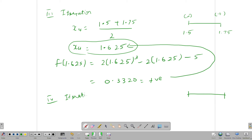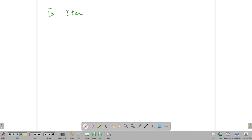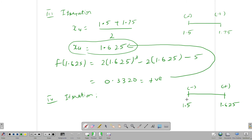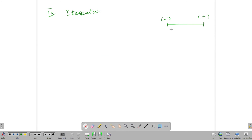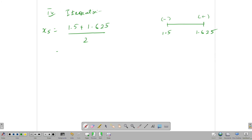Fourth iteration: the negative sign is 1.5 and the positive sign is 1.625. So x5 = (1.5 + 1.625) / 2 = 1.5625.